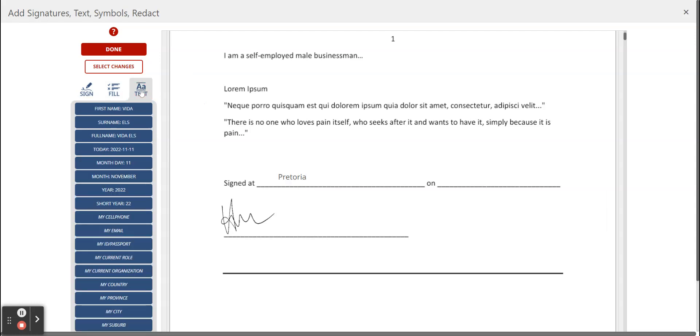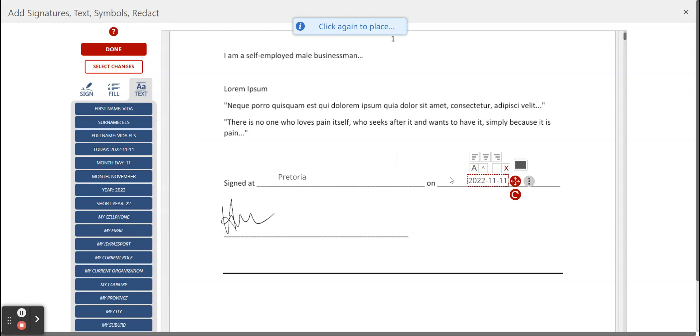You click on text. We're going to add the date. We search for, today is the 11th, and we place it down making it very easy and quick to fill in.